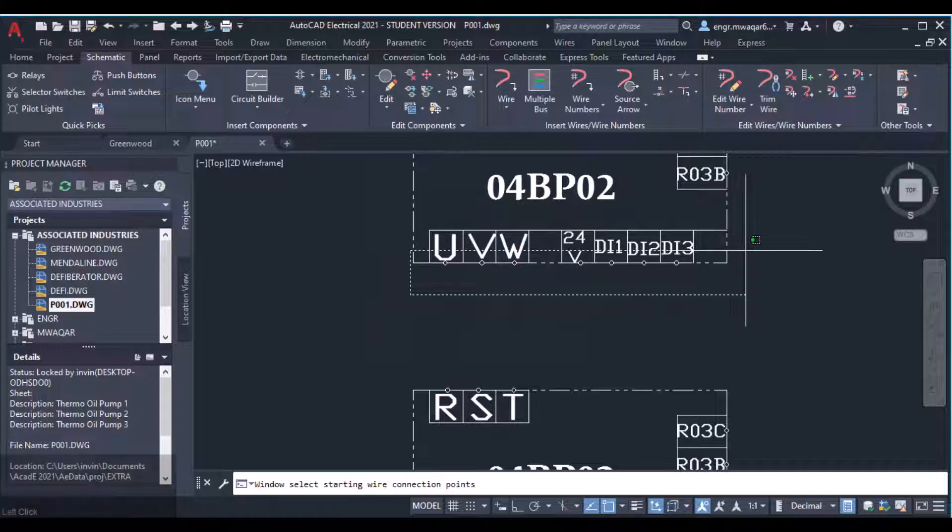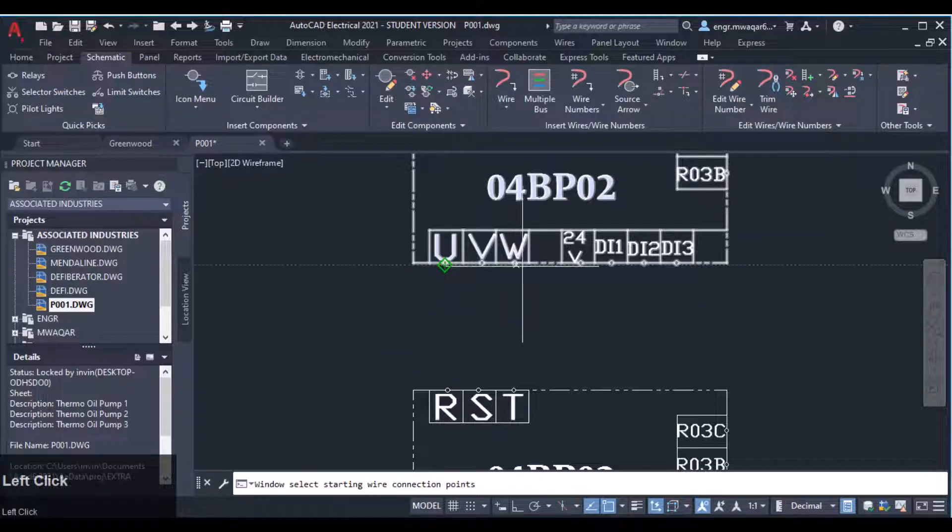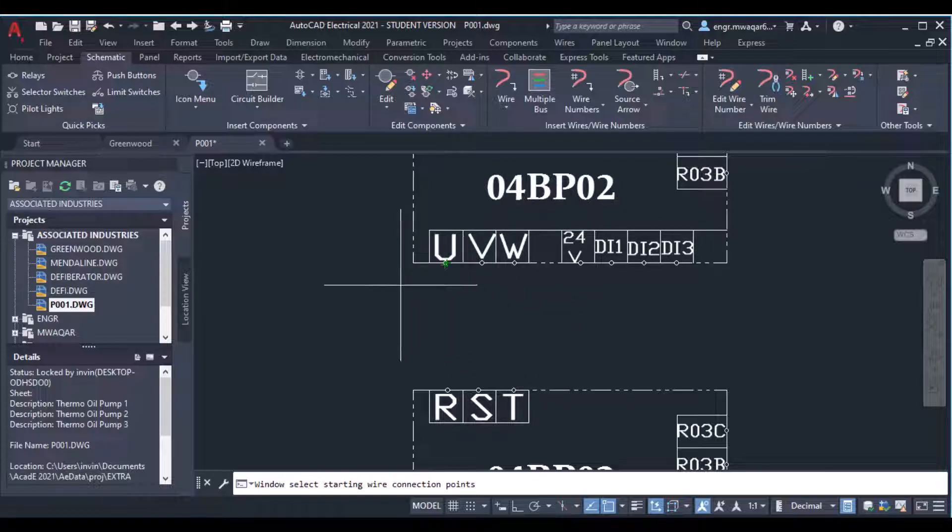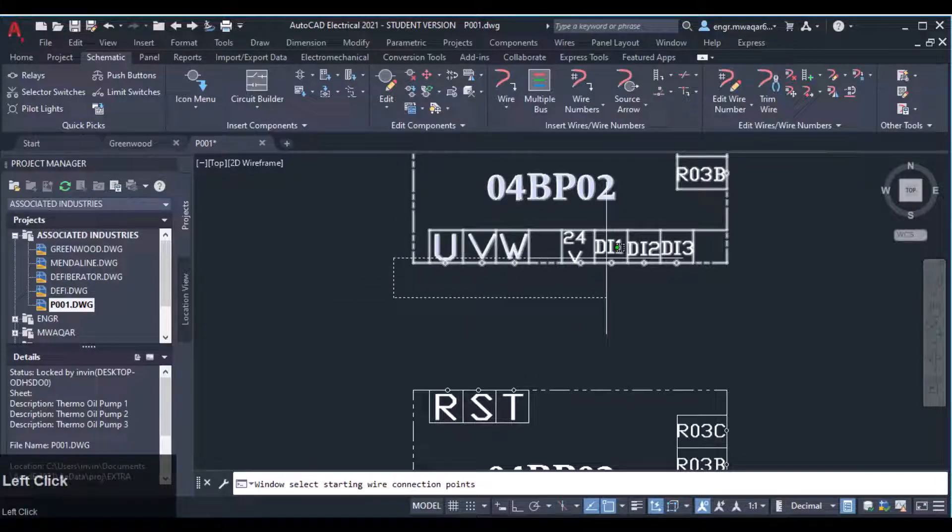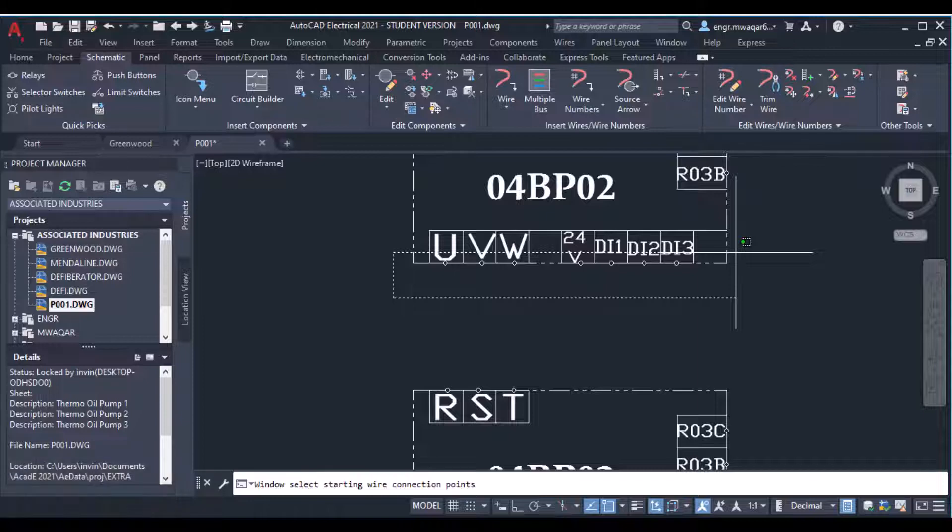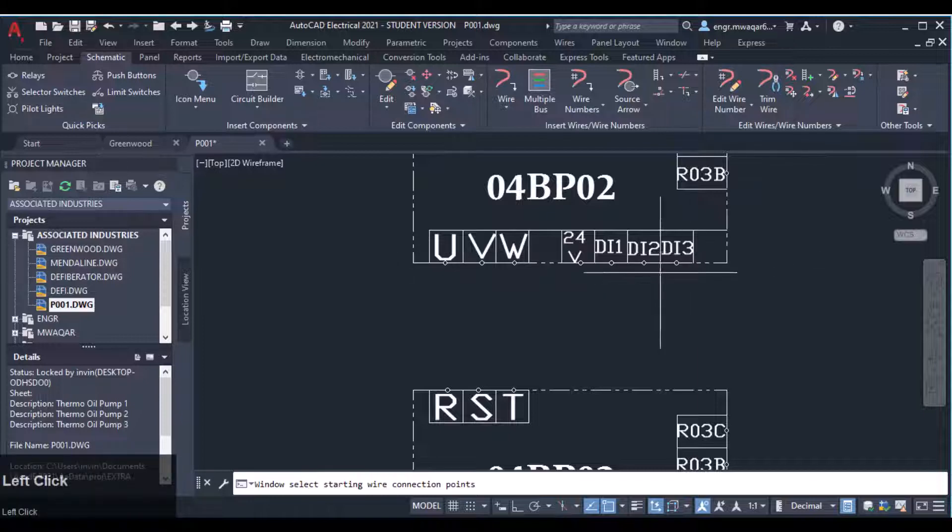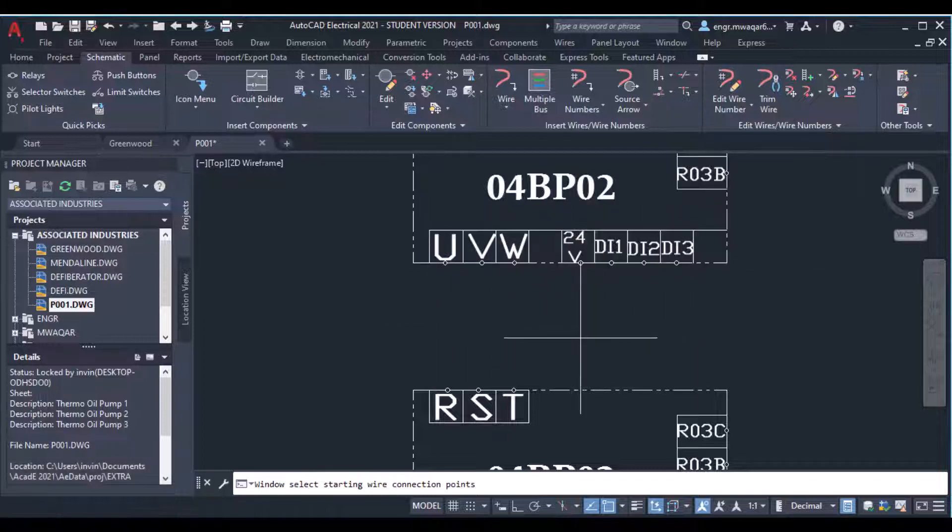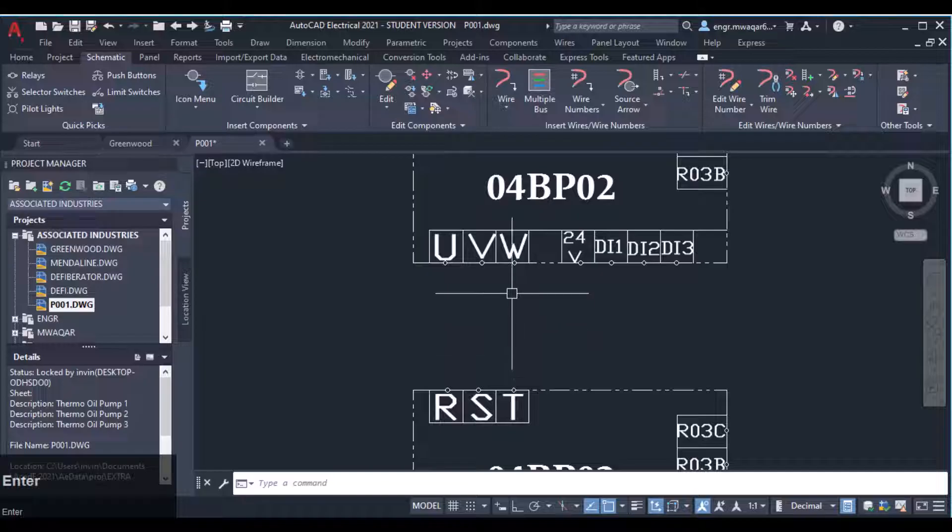If you want to select this component, you can see we have these terminals, these circles as the terminals. We cannot select, you can see these sections are not selected for wires, and you cannot connect the wires to these terminals or to these circles.